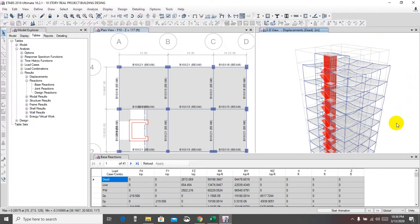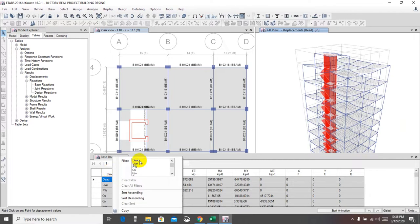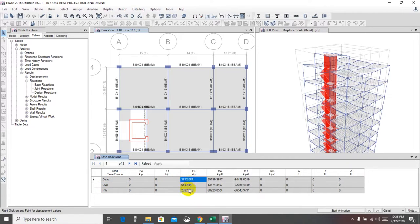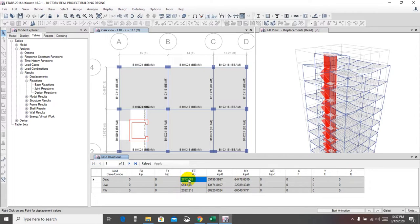We'll take only the dead load, live load, and partition wall loads. Select dead, live, and partition wall. Here you're seeing dead load, live load, and partition wall. Our concentrated load will work downward according to gravity. So we'll select that load, that load, that load, and that load.